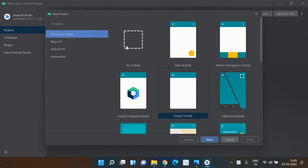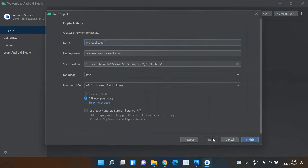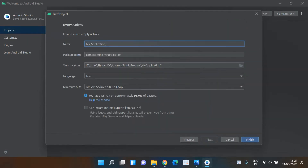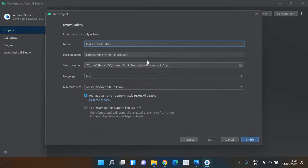You can see options for Phone or Tablet, Wear OS, Android TV, Automotive — what is that you are going to develop an app for. I have selected Phone, and you can see that I've selected an Empty Activity. I need to name the activity. I'm going to do a renaming — 'my_first_Android' is what I'm going to name it.